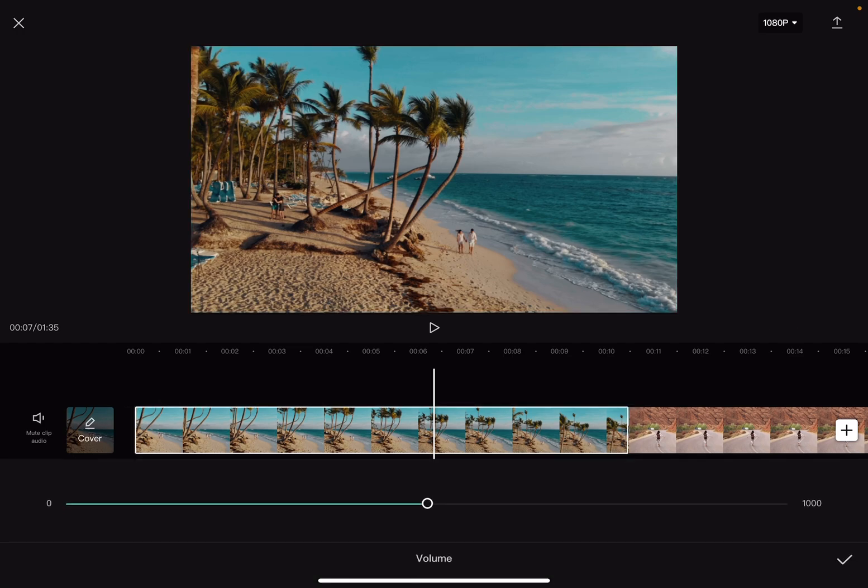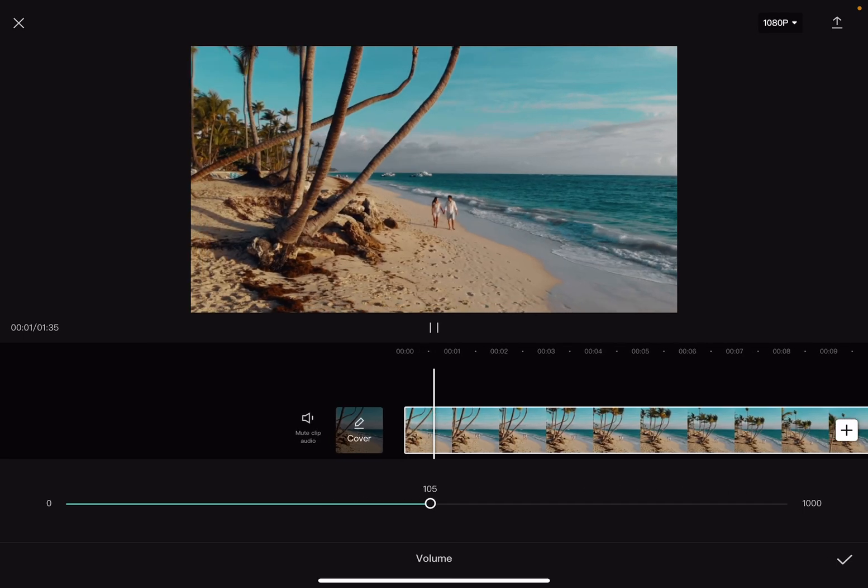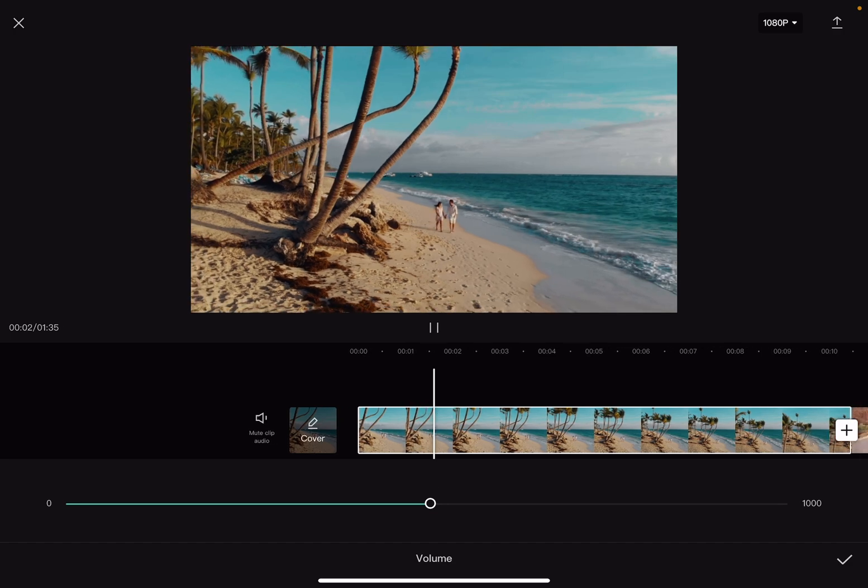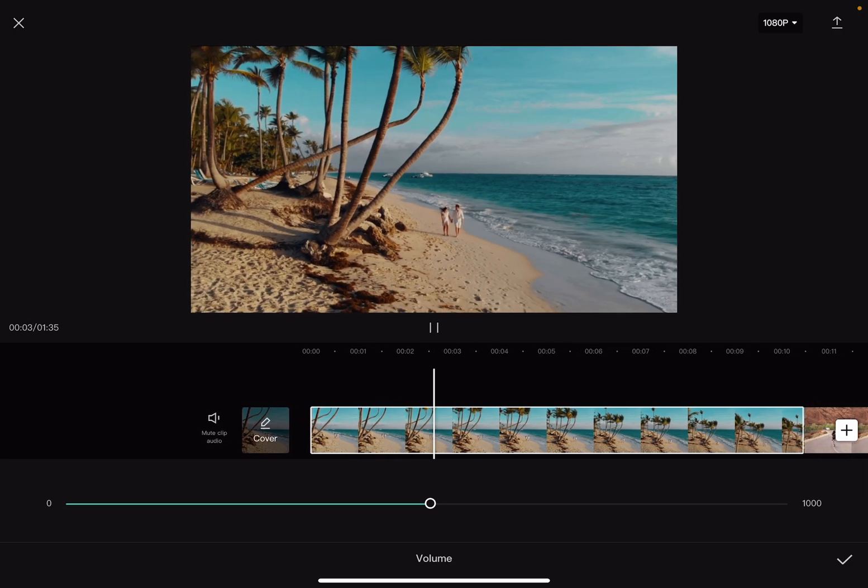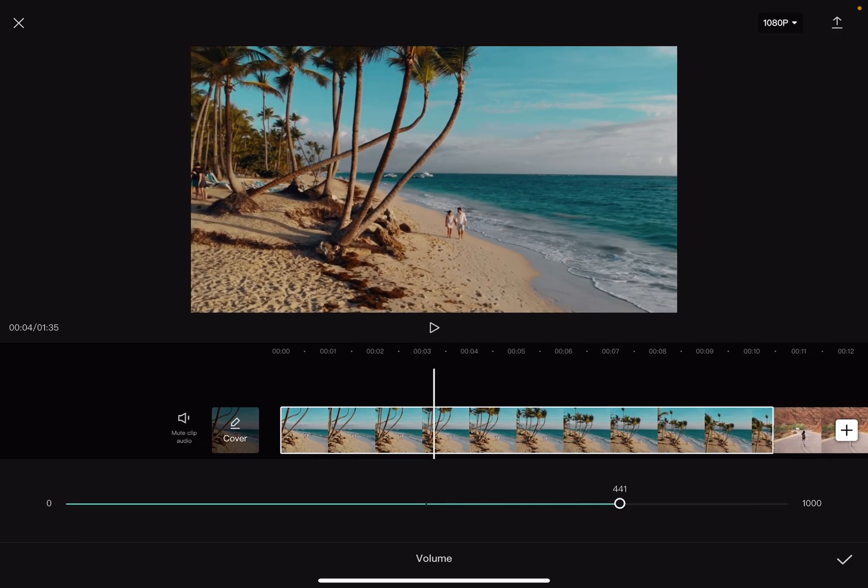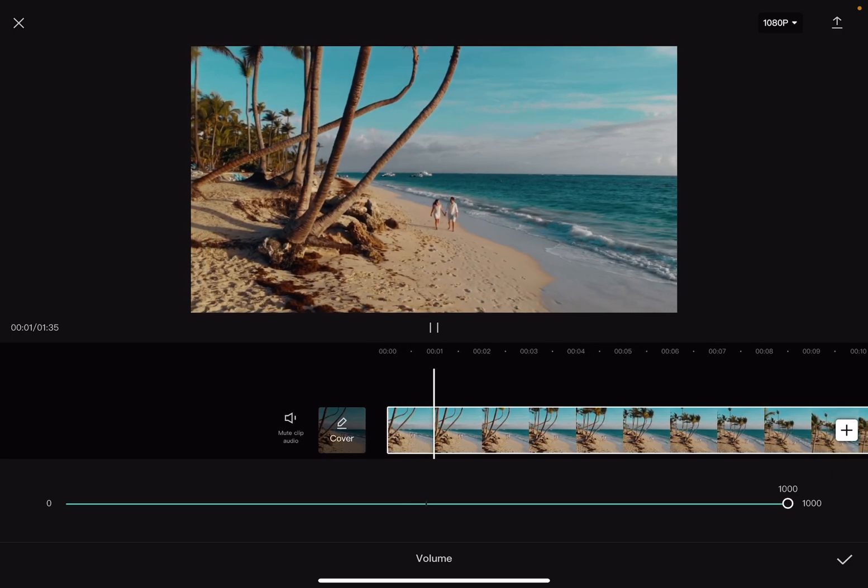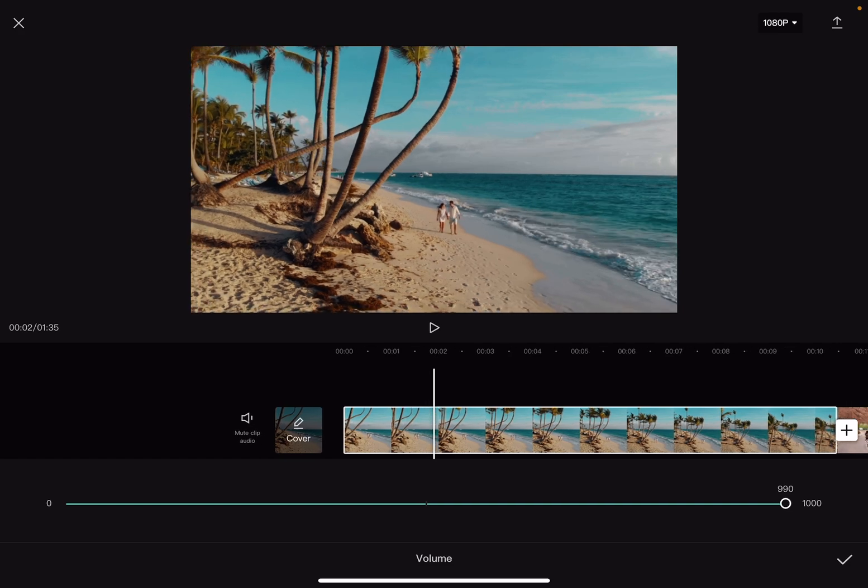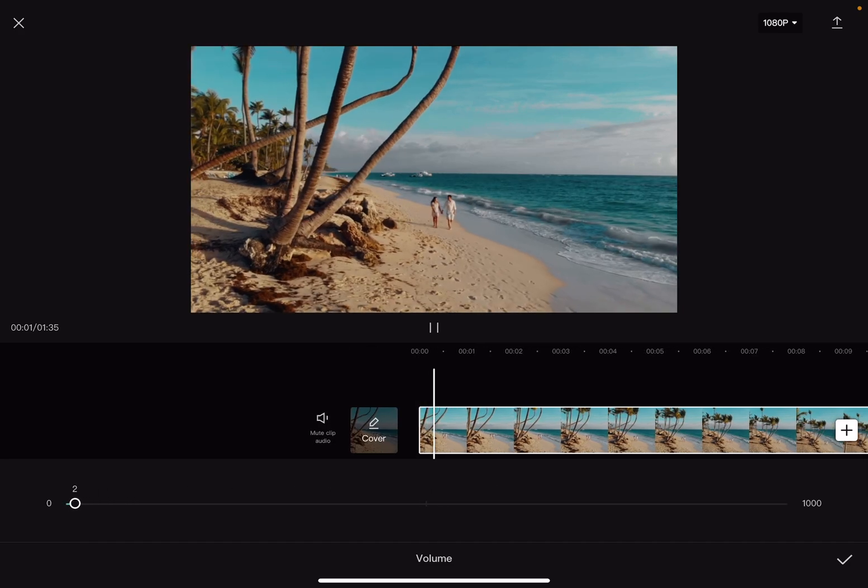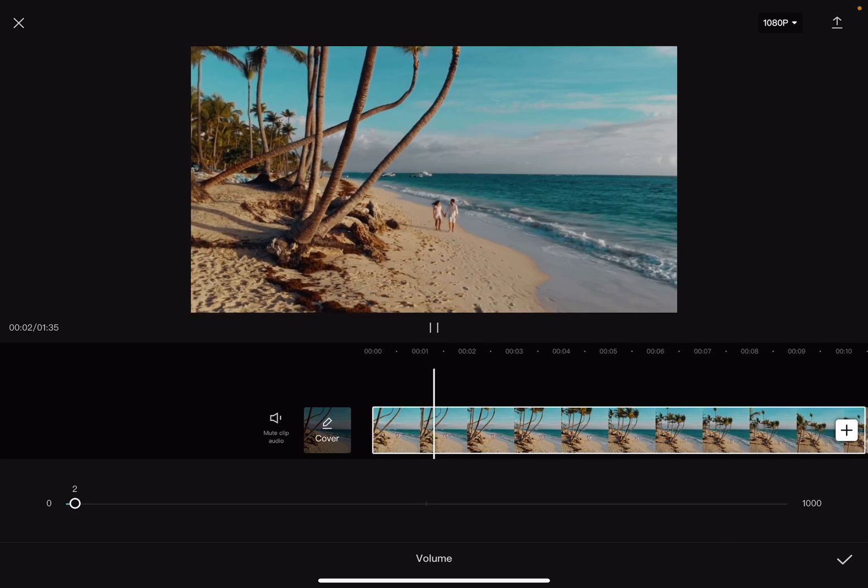And when you tap on it, here you can change the volume of your video. So 100% is the normal volume, and you can also go to even 1000%, which is 10 times louder than your normal sound.